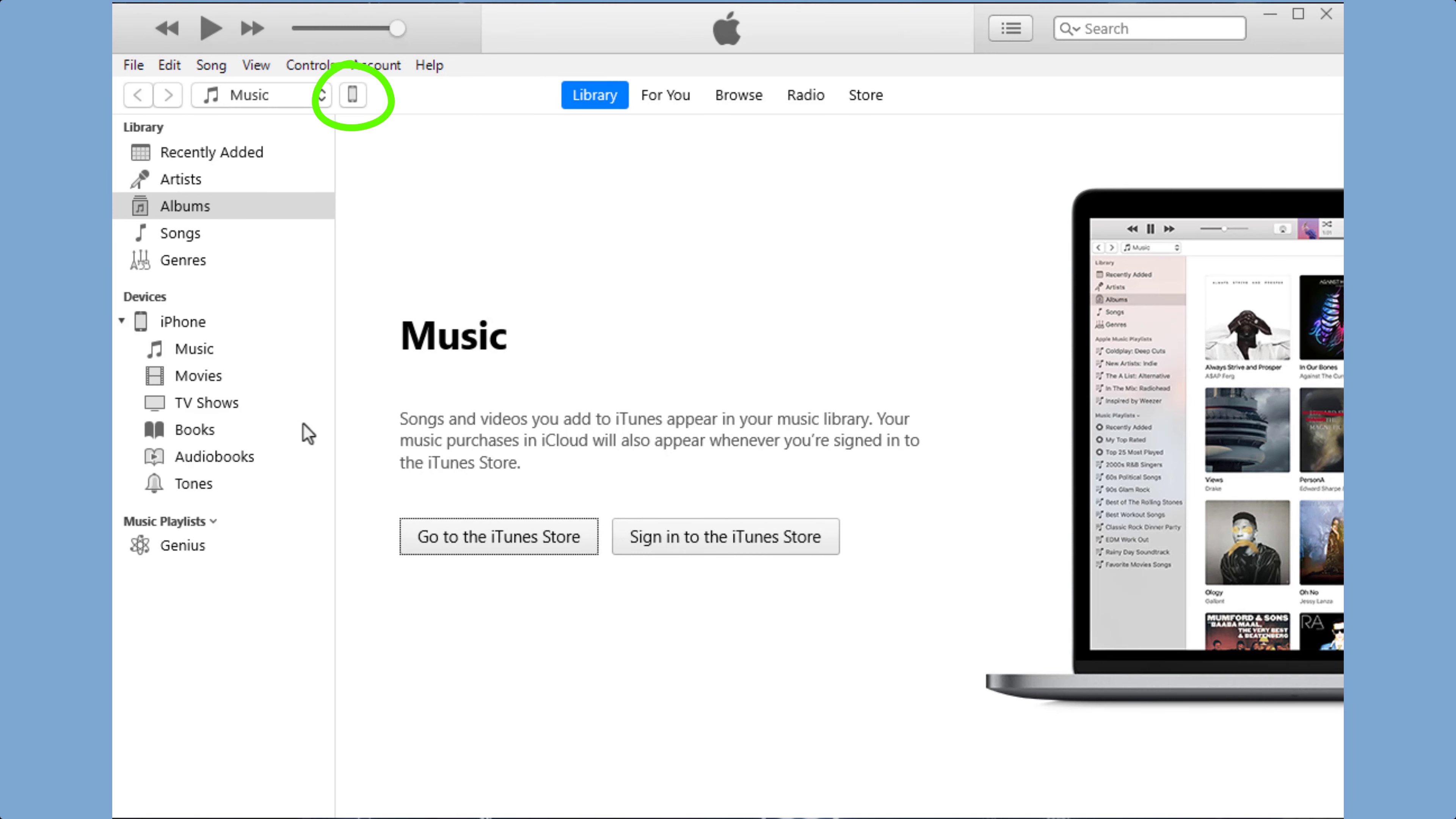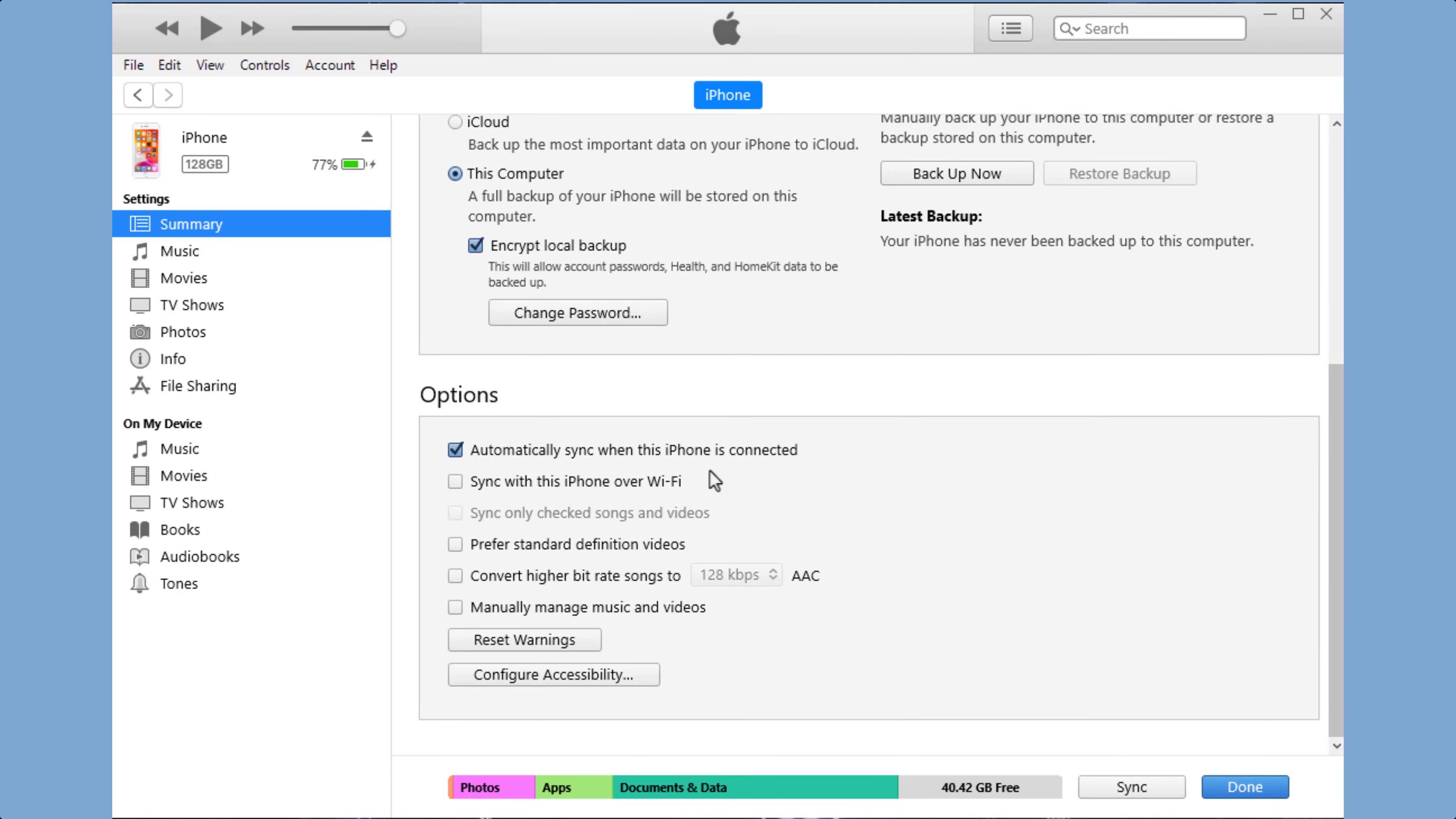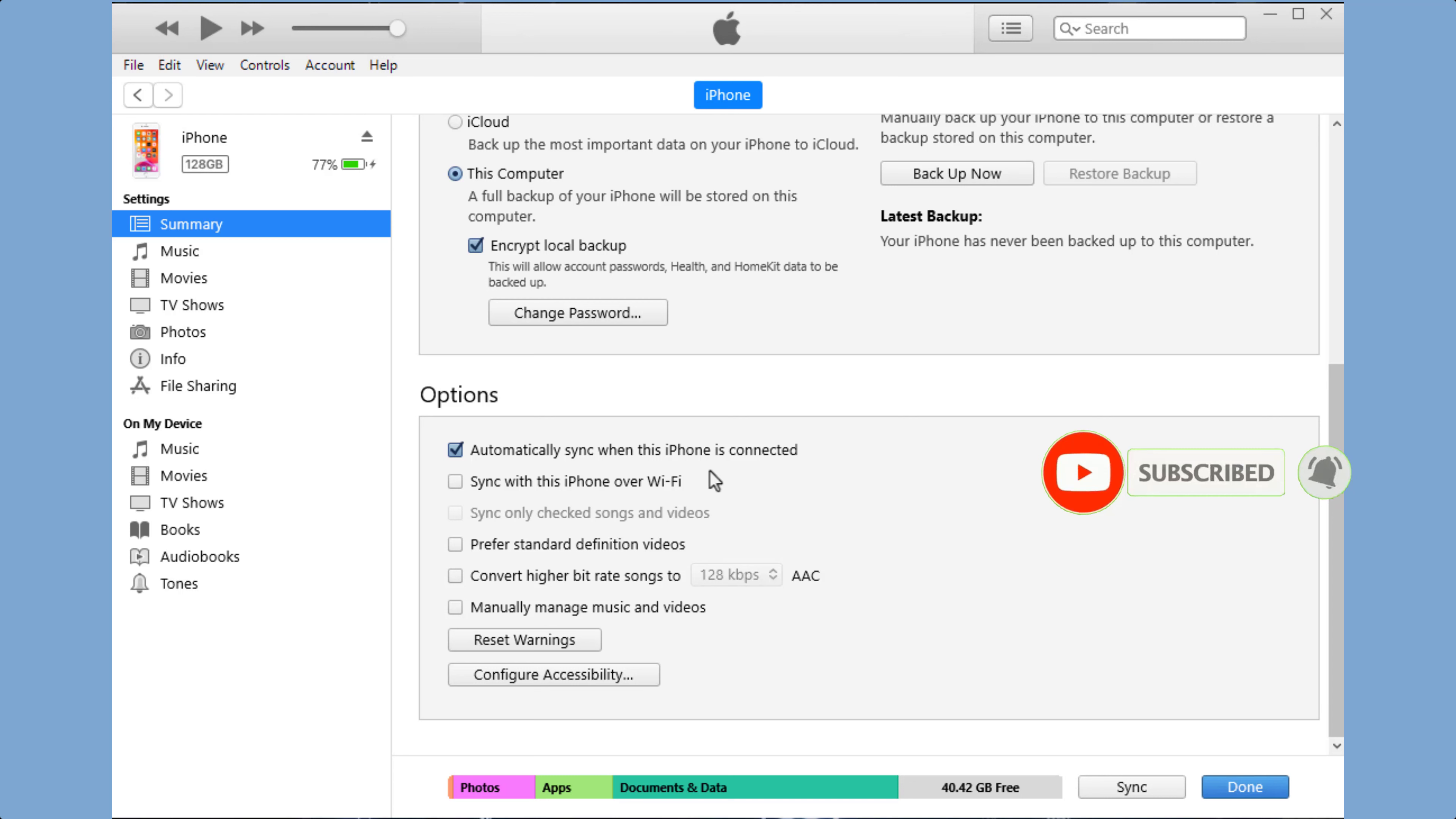Once your iPhone is connected to your computer, a small icon will appear in the corner. Tap on it. You'll see your iPhone appear in the top left corner. From there, you can select the type of content you want to sync to your iPhone.